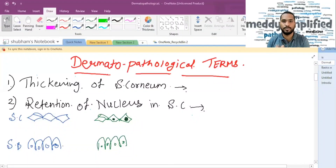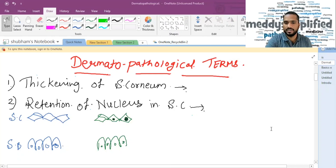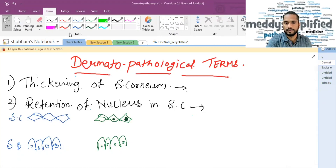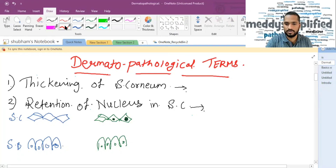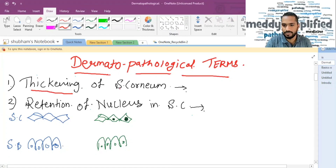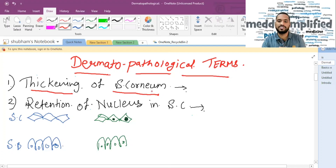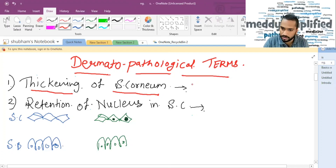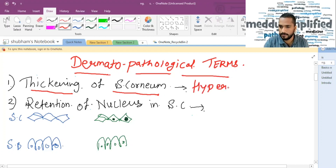So we are going to talk about the dermatopathological terms. The first thing is thickening of stratum corneum. If there is a thickening of stratum corneum, it is given the name hyperkeratosis.